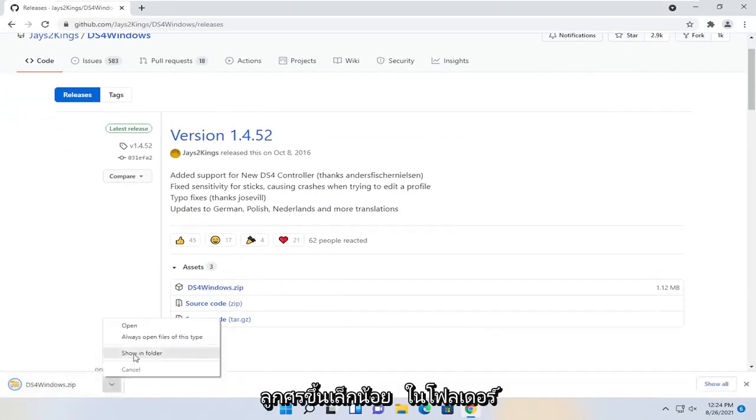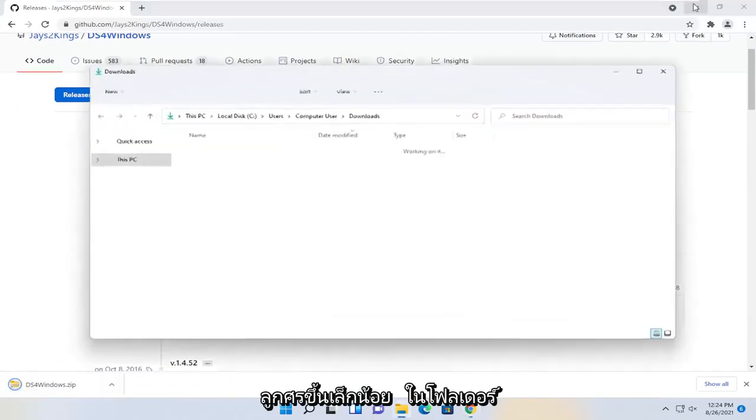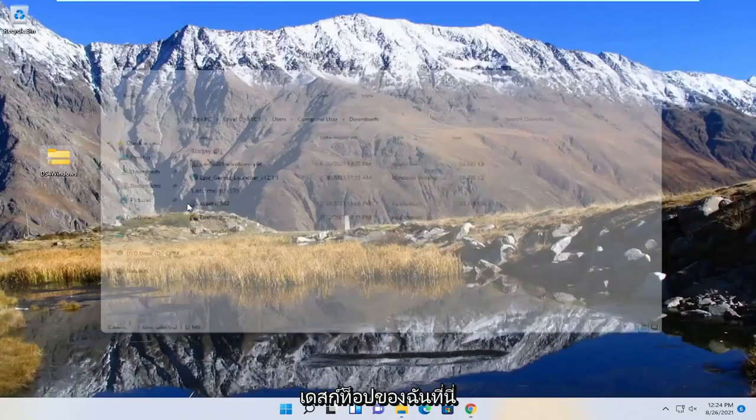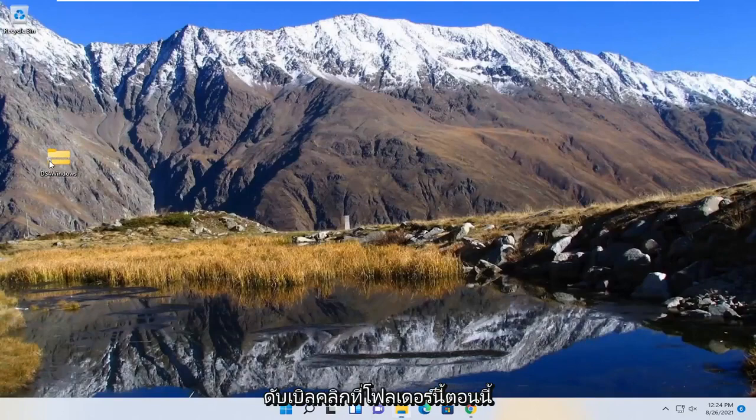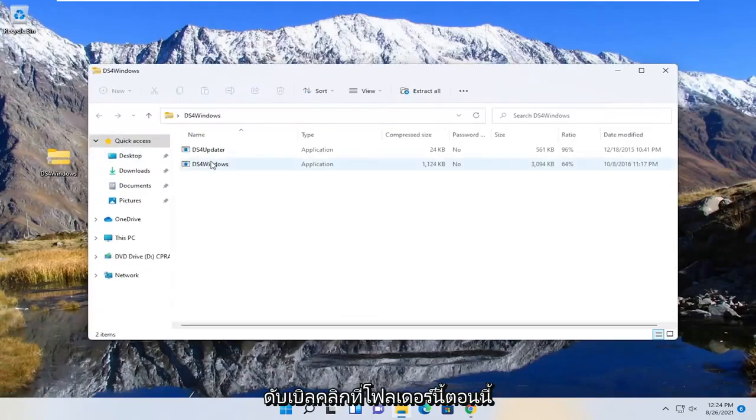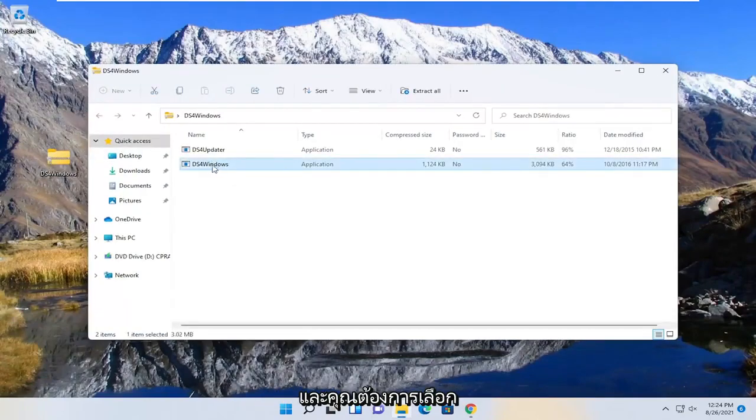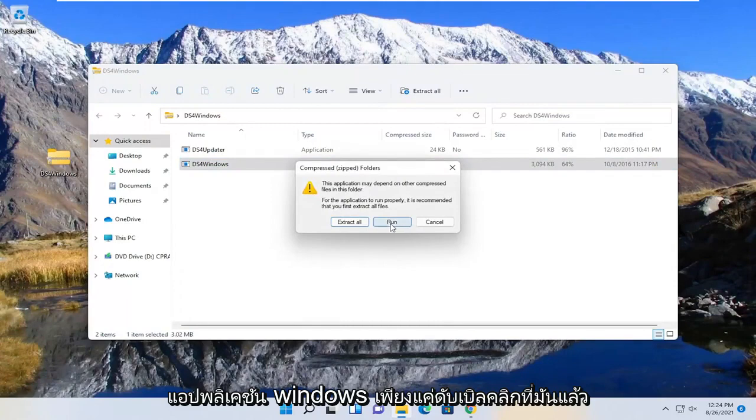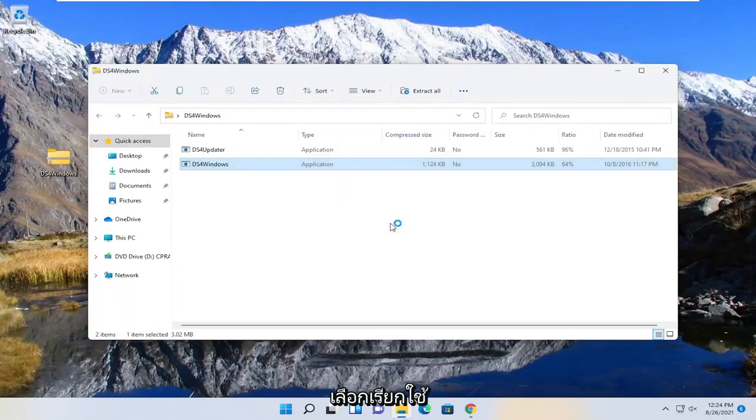I'm going to click the little up arrow, show in folder, and I'm going to just drag it over to my desktop here. Double click on this folder now, and you want to select the Windows application, just double click on it, and select run.